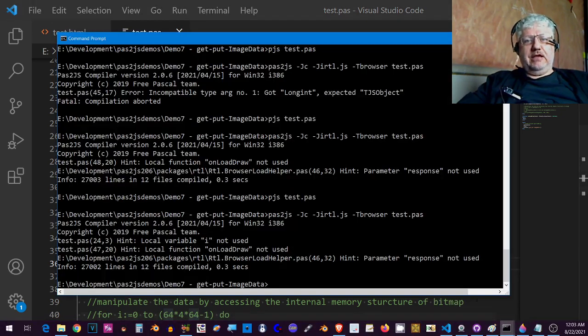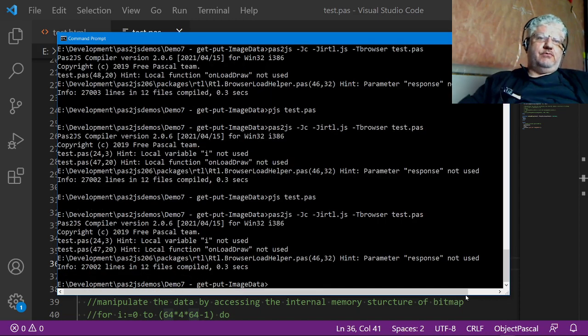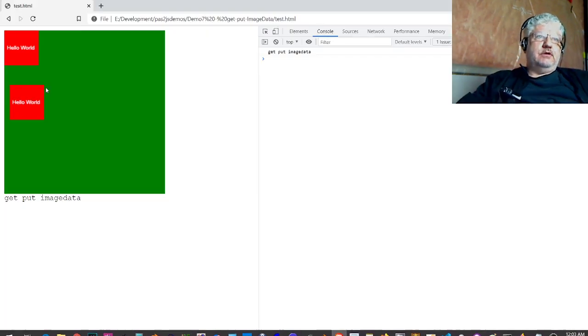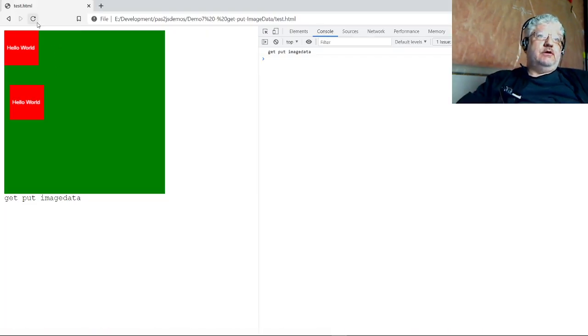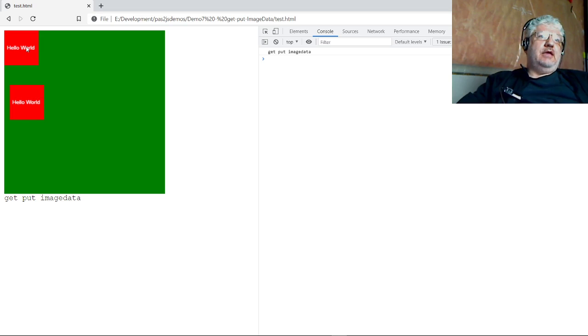So let's just compile this and check our browser and see what happens. Let's just refresh, and here we go. So this is what we initially drew, and we stored it in our image data, and then we displayed it a little further down.